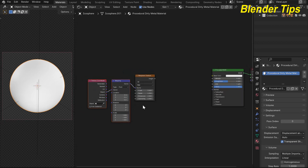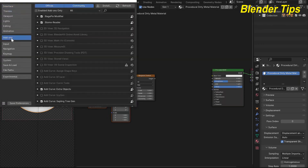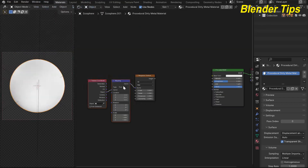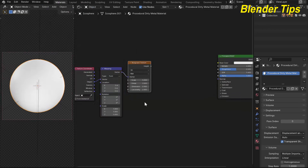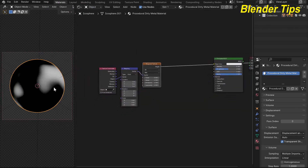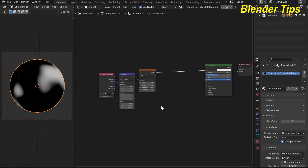This is due to the Node Wrangler add-on. If you want to enable it, go to Edit, then Preferences, then Add-ons, type 'node', and check the Node Wrangler add-on. By selecting the Musgrave texture and pressing Ctrl+Shift+click, you can preview the Musgrave texture — this is also a Node Wrangler feature.